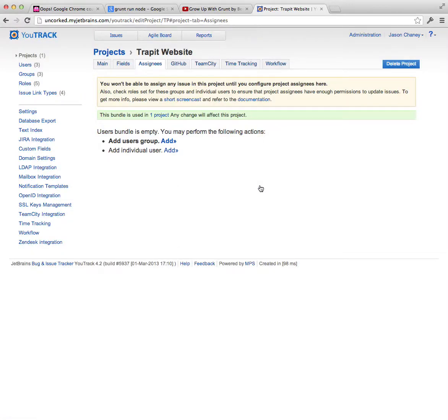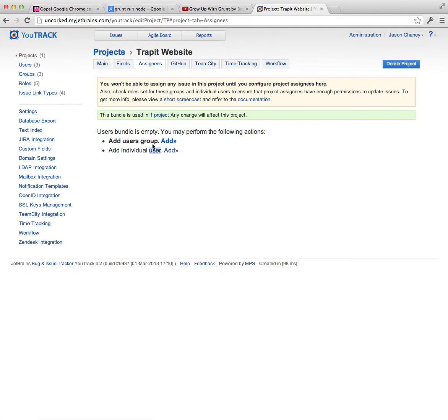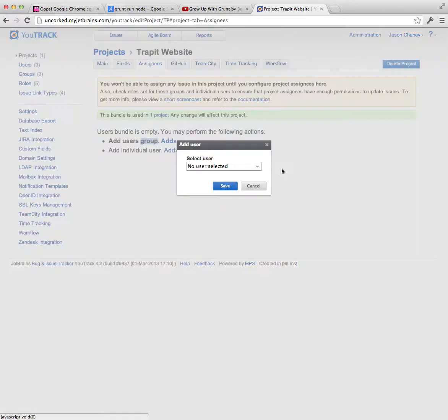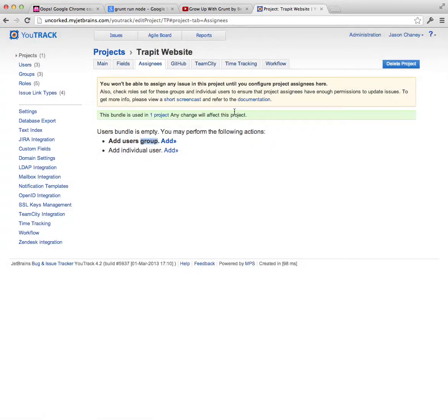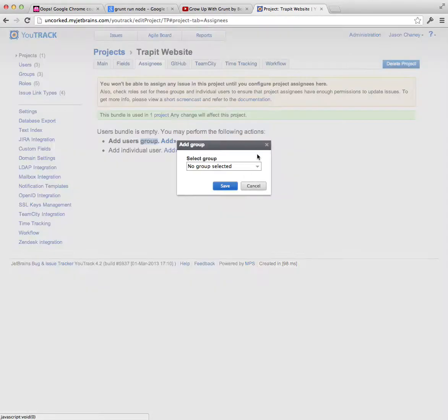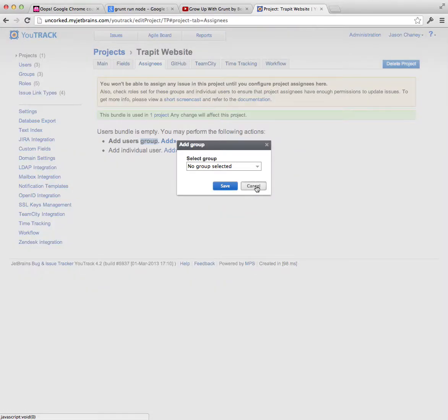You can do the same thing with groups, which I just clicked on, but users as well. Users and groups, you can click on one, select the individual person, which adds this person to the project, or you can add a group of people to this project.